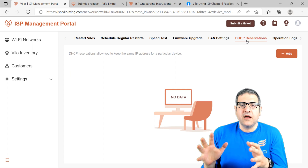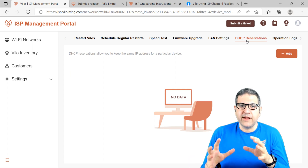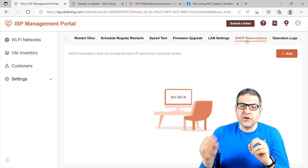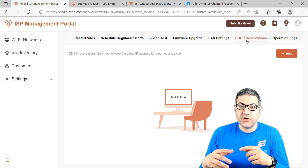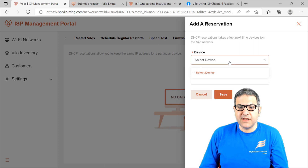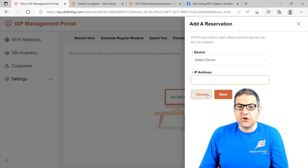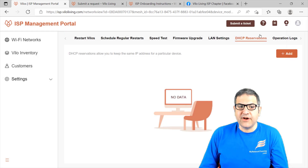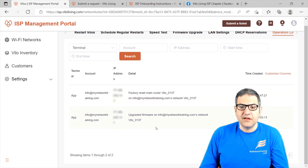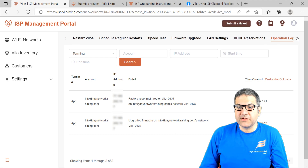The DHCP reservation — say that this house has a server or a printer. A printer and a server are the best example because we don't want the IP address of the server or printer to change, otherwise users cannot reach them anymore. So you can give a specific IP address to a device. You can select which device you want and then give it an IP address and it will remain fixed. The device will be shown once it is connected. And finally, you have the operation logs — here you have information about what happened, for example that I made a factory reset or upgraded the Velo from the app.